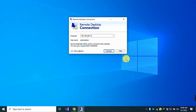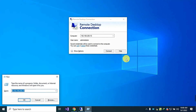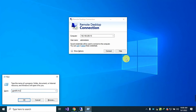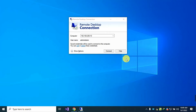To solve this problem, go to the client computer and press the Windows logo key plus R, then type gpedit.msc and press Enter.